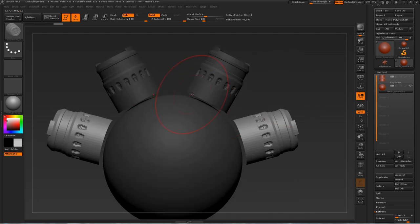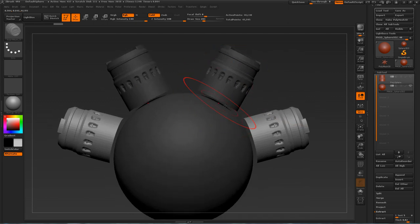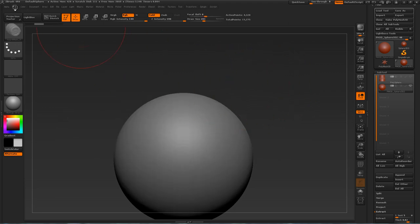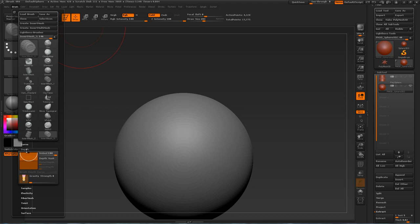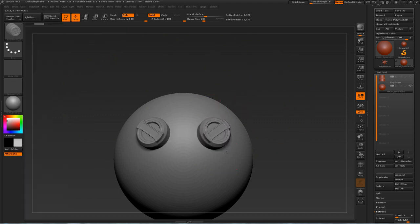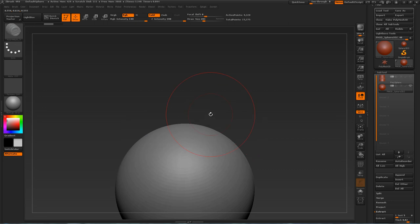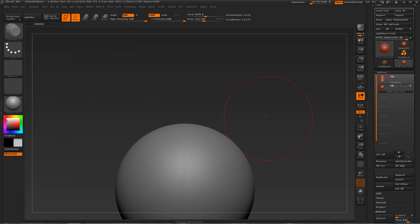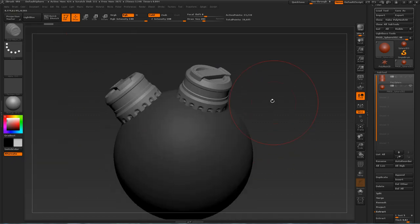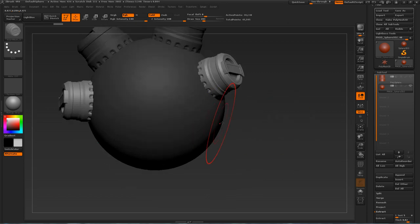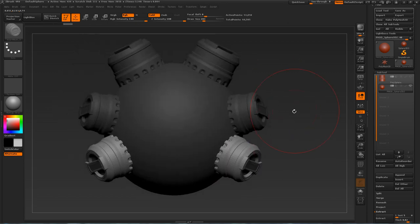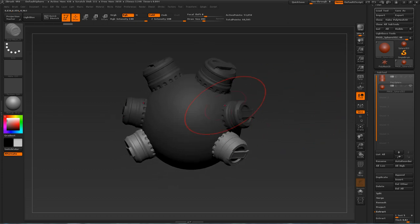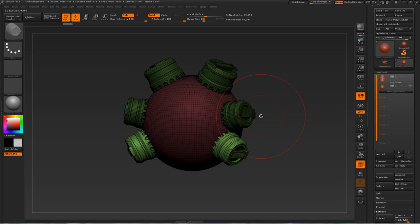You'll notice one problem: it's sticking out a little too much. Go under Brush, then Depth. Right now the embed is at 100 — change it to something like negative 46 and it will be inside the mesh. Adjust as needed — let's say zero — so you can easily change how deep it will be. It also automatically masks off the areas you're not working on, creating a mask automatically.